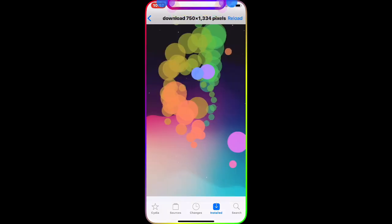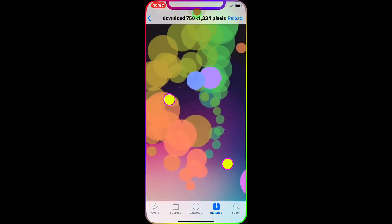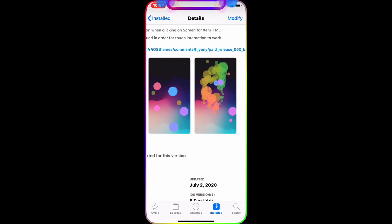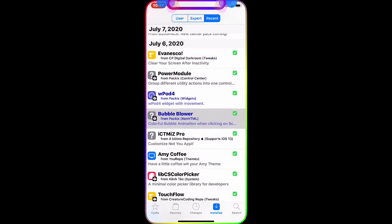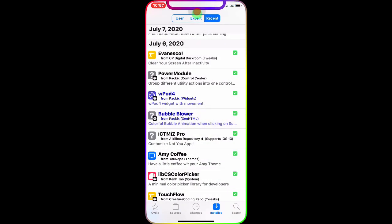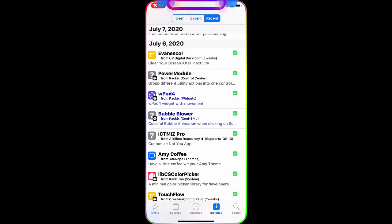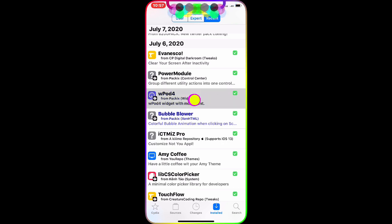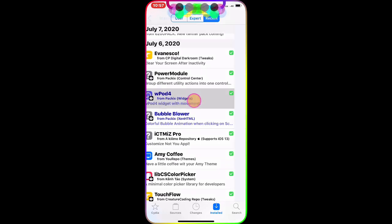It's a really nice tweak and I highly recommend downloading it and checking it out if you want a cool animation on your lock screen or home screen. Now the next one we're going to talk about is WPod4 — or WPod4, I'm not sure how to pronounce it.